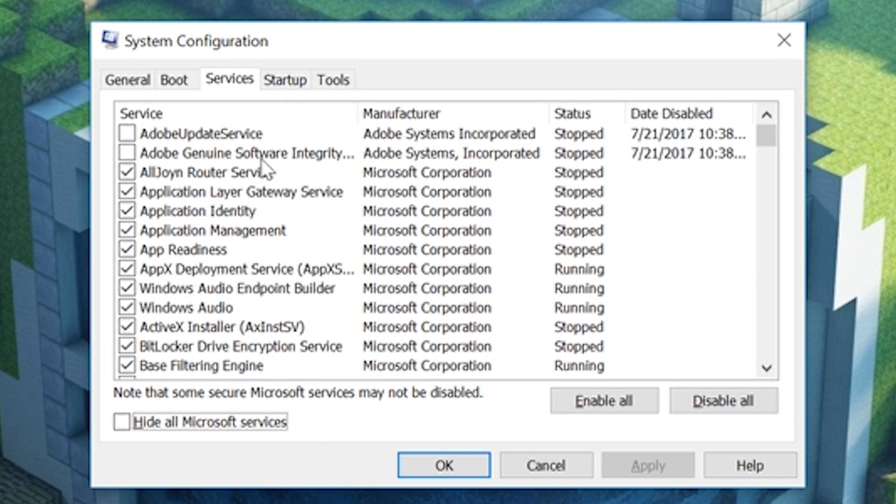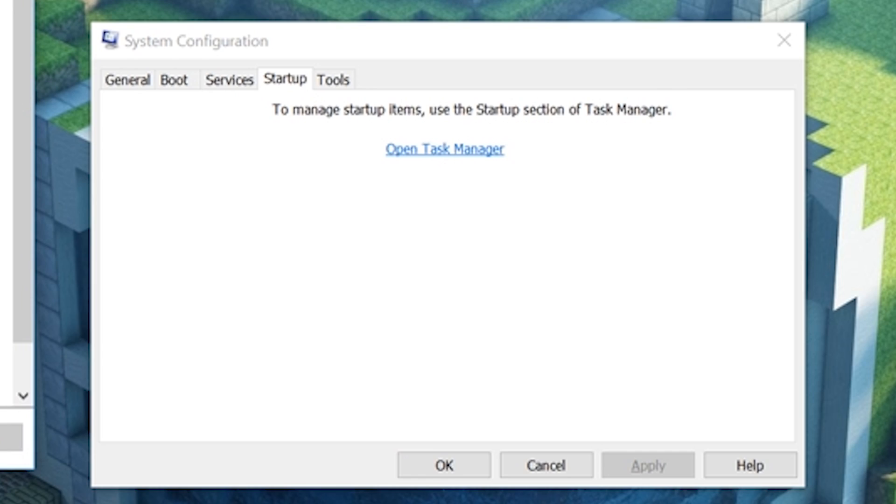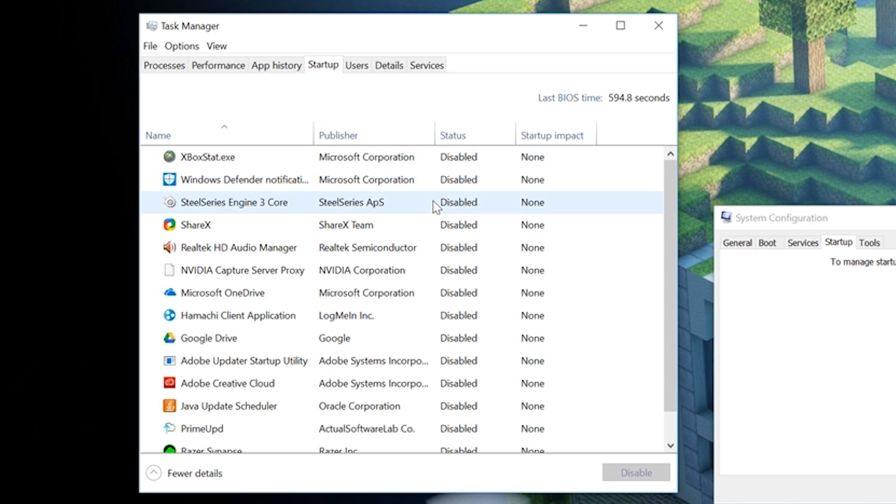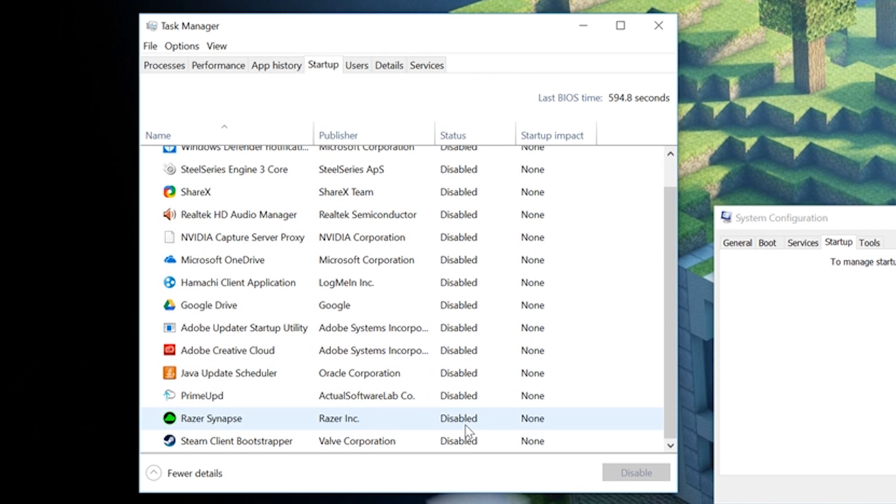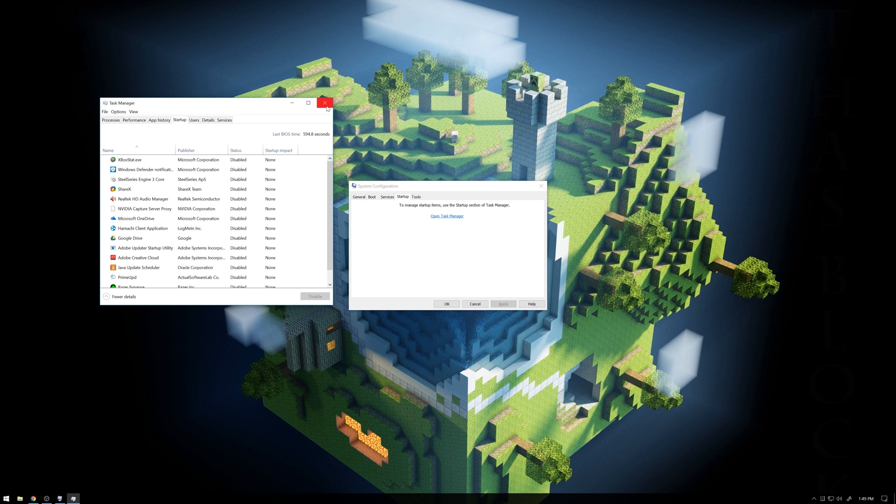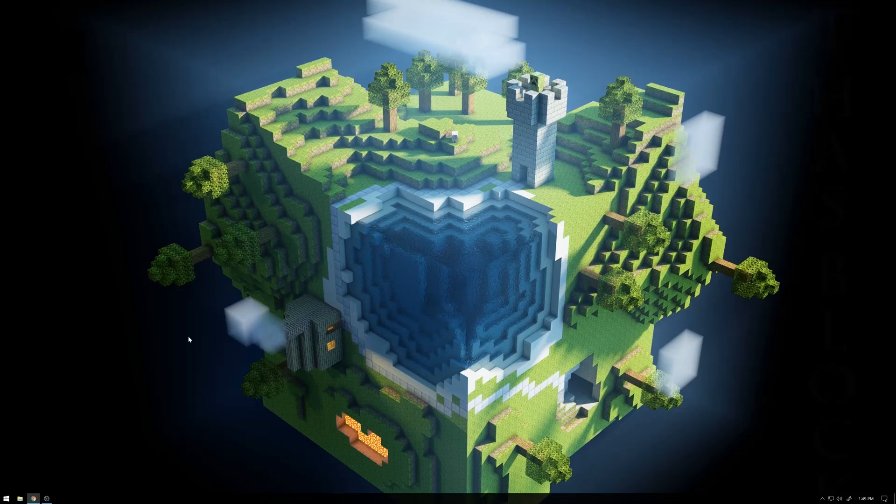And then you go to startup, open task manager, and disable literally every single one of your things just so it should work. It's really that simple, and you should be able to run Minecraft just fine.